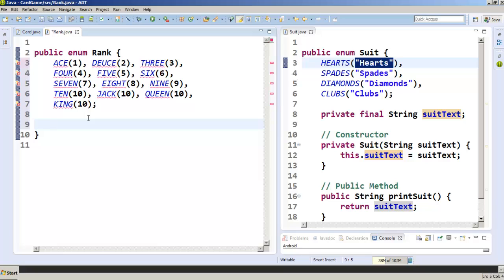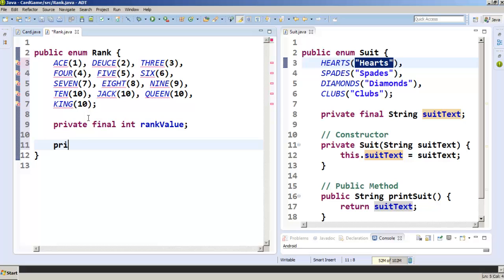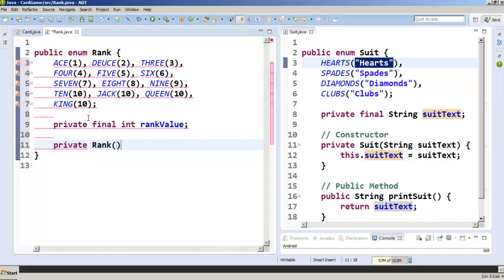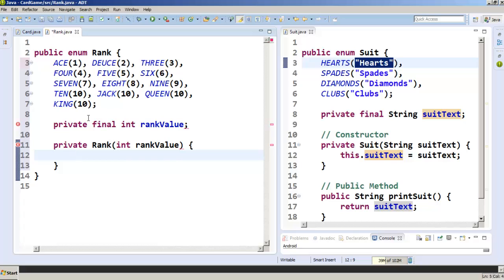We're going to create a field for it. Instead of calling it rank text, since it's not really text, we'll call it rank value. So we make it private final int rankValue. Now we have to create our constructor — remember it's private, it has to match the name of the class, which is Rank with a capital R. We give it an int parameter called rankValue.